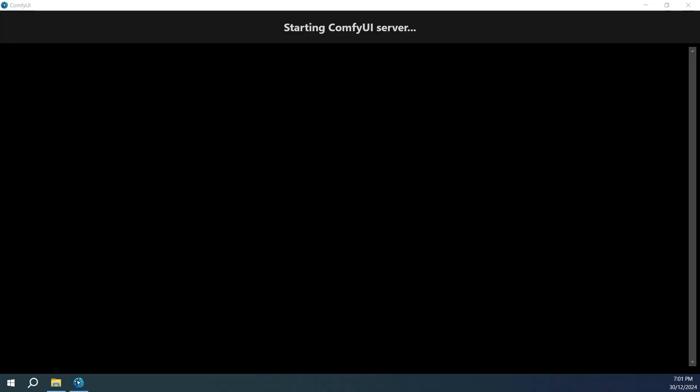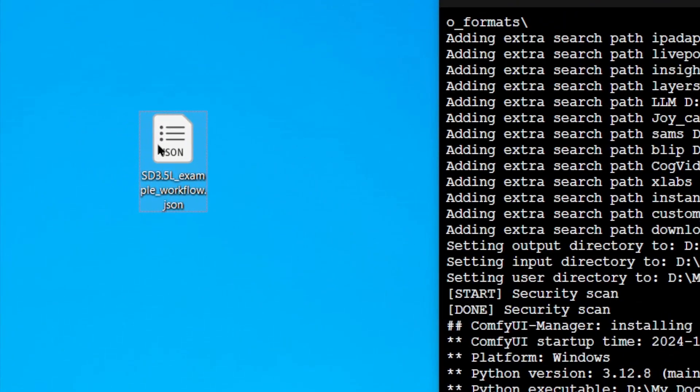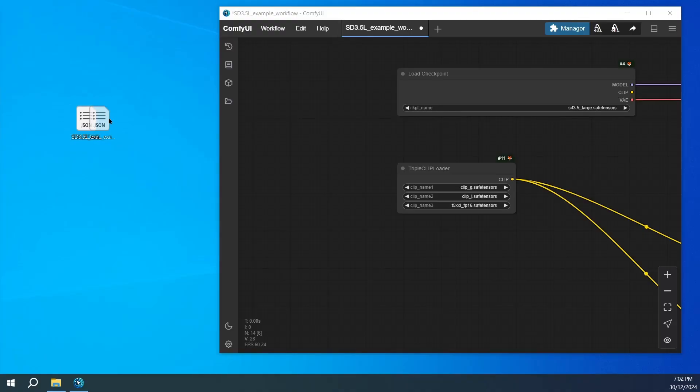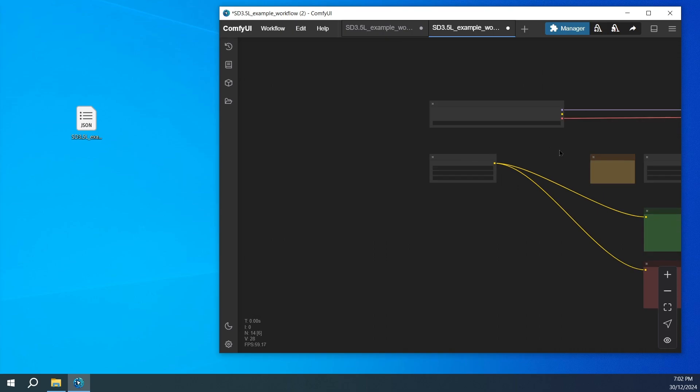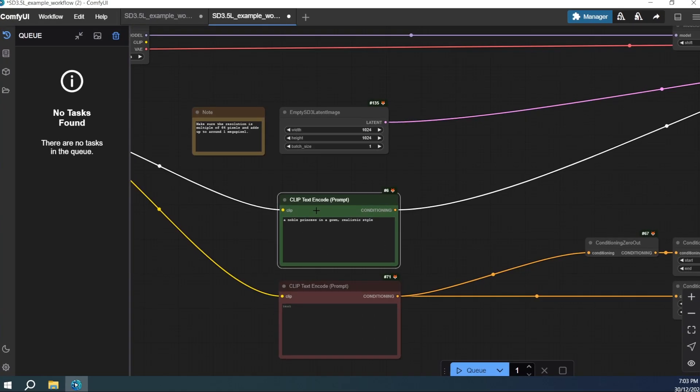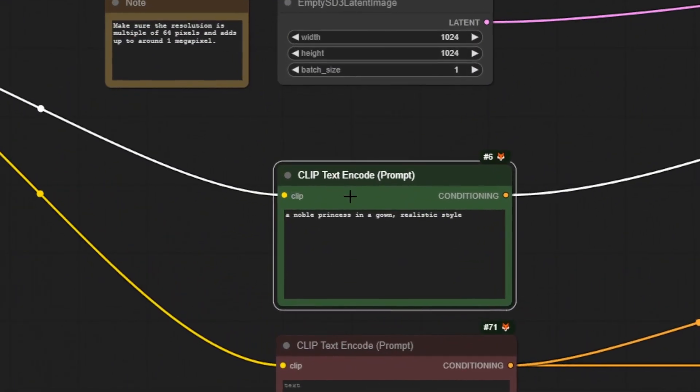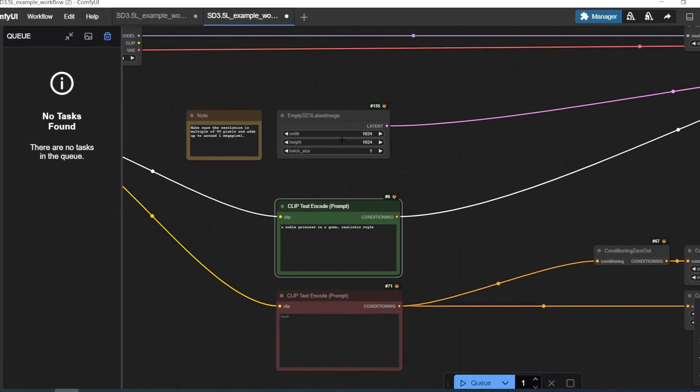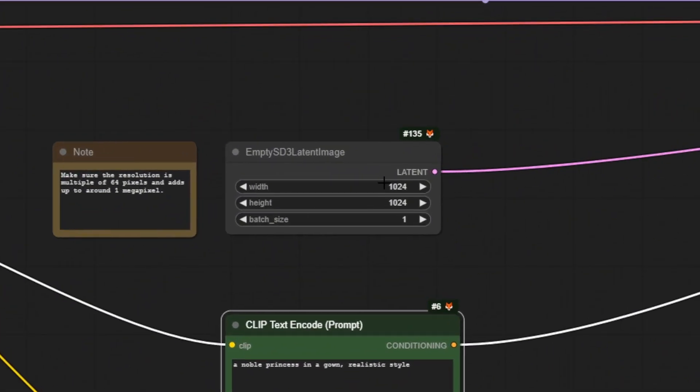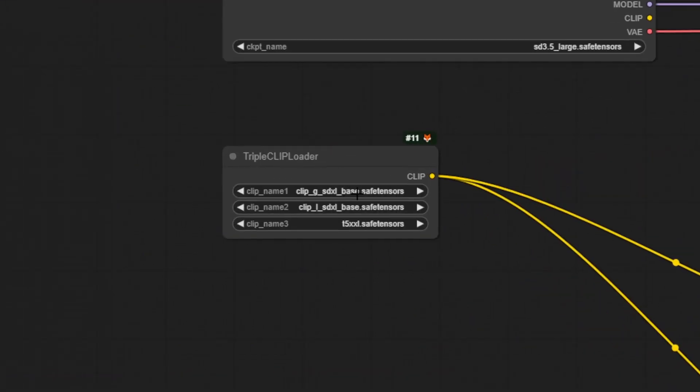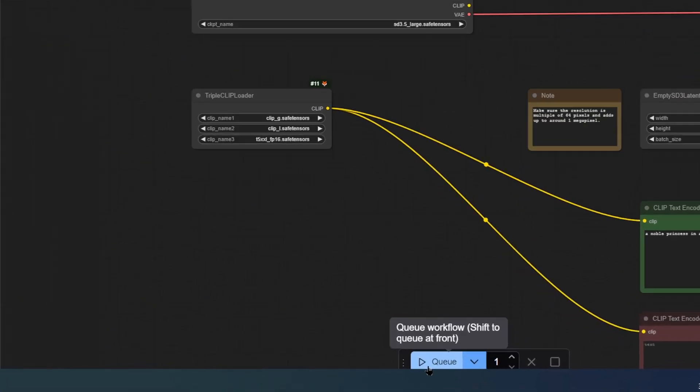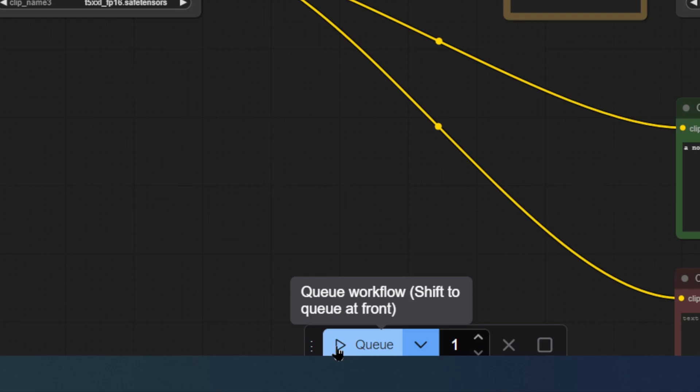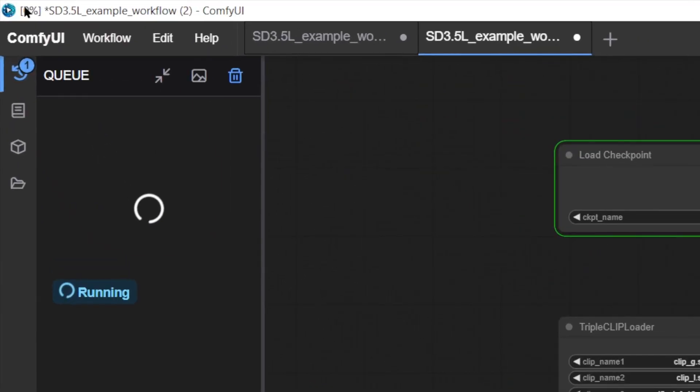Restart Comfy UI, then drag in the workflow template you initially downloaded. Now, the Stable Diffusion 3.5 workflow is set up. Let's run an example. Enter a noble princess in a gown, realistic style, in the prompt area. You can adjust some basic parameters, or leave them as default. Select the clip files you've just downloaded from the left, then click the Q button at the bottom. The system will automatically execute your workflow, and the results will appear on the right.